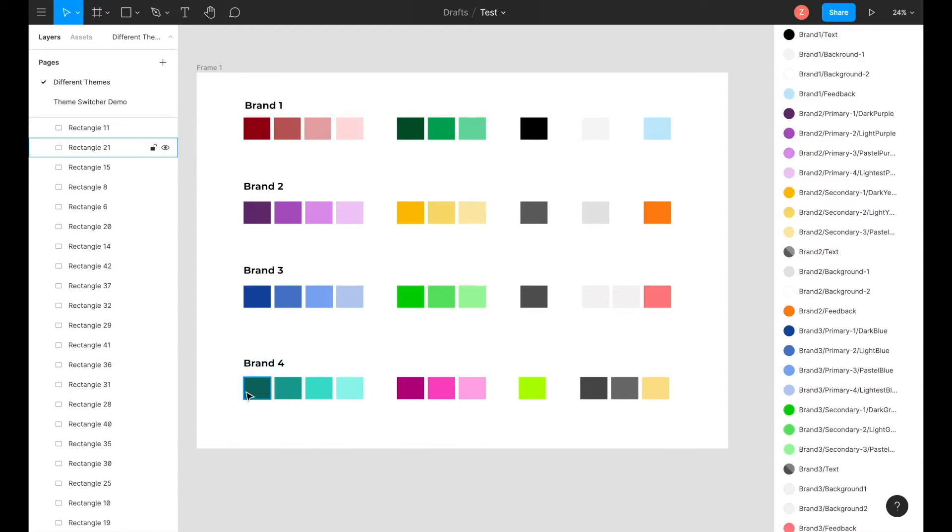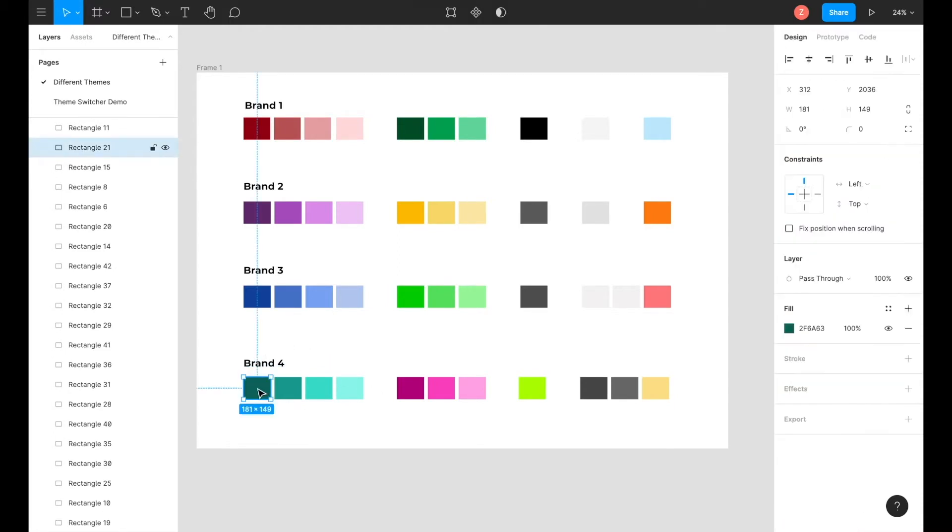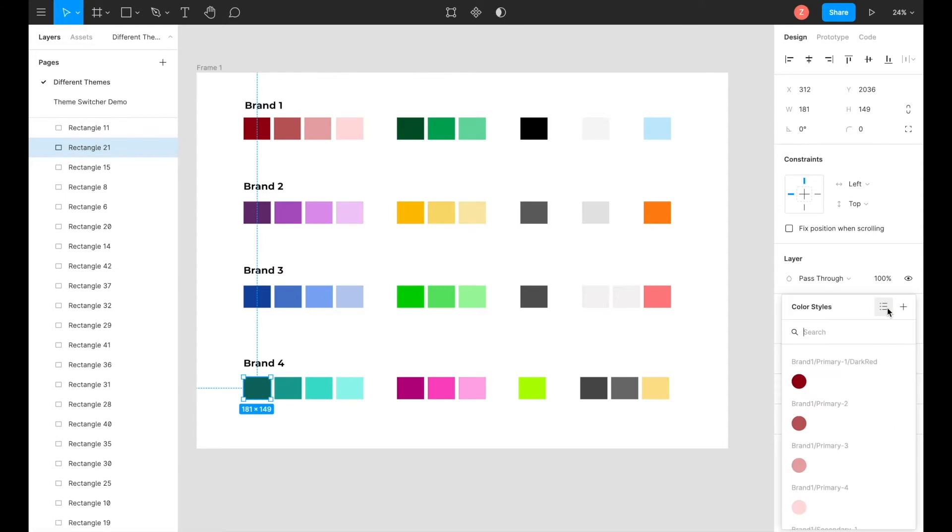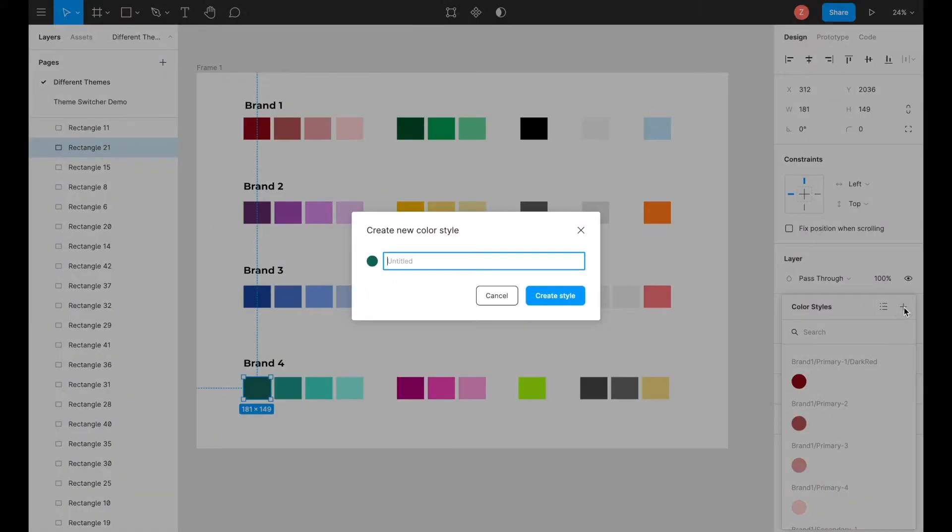To create a local style, you must first select the color, go into the fill menu on the right side of the screen, and click the style menu. Once you click on that, a menu saying color styles will open up. Click the add button, and a new window will pop up saying create new color style.